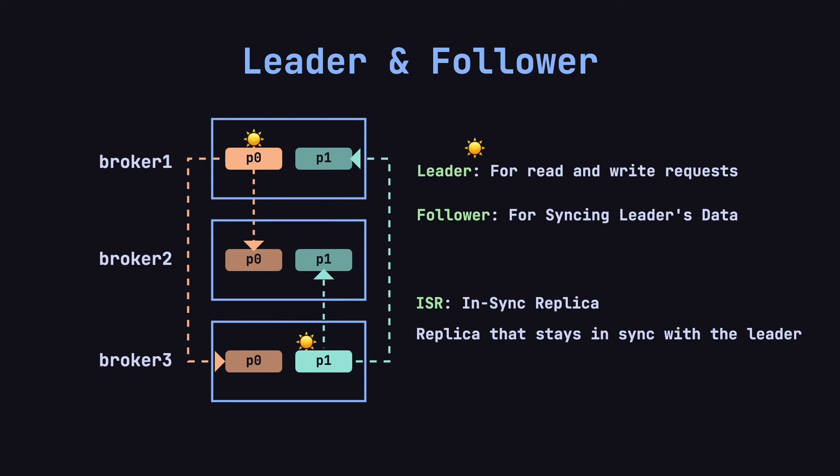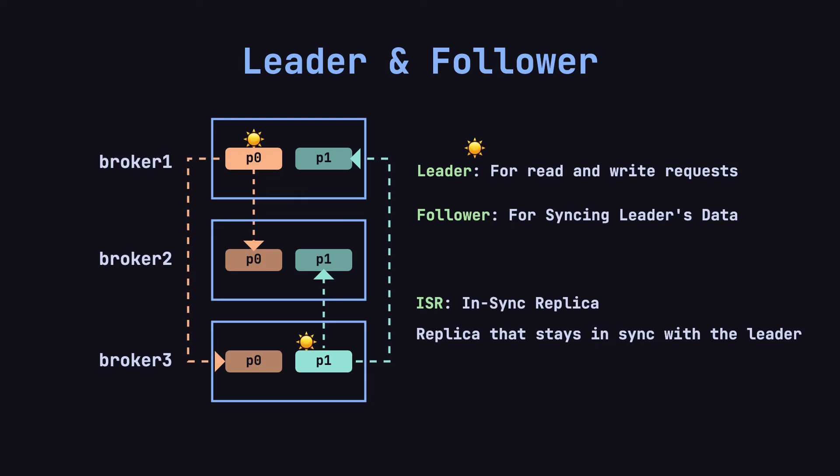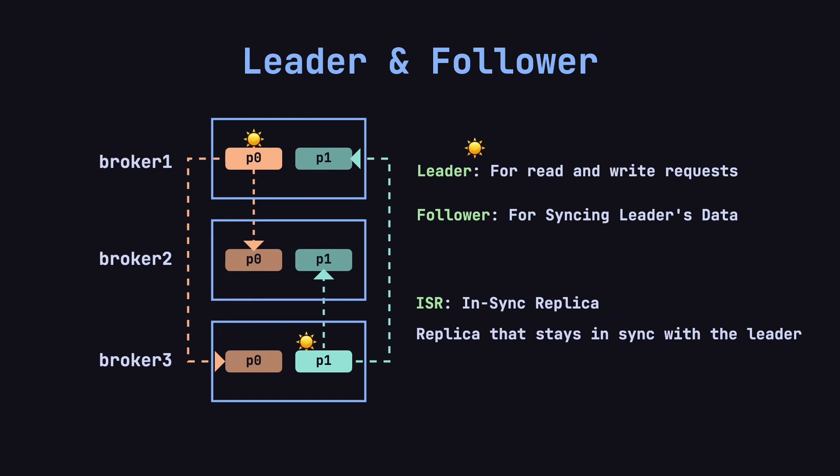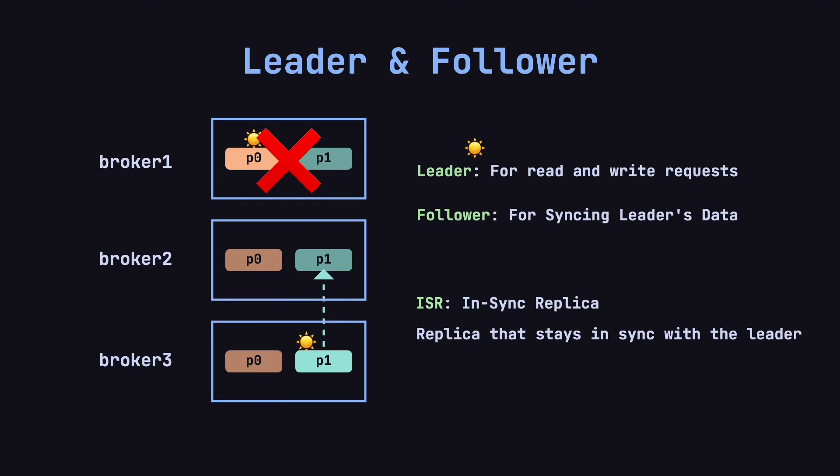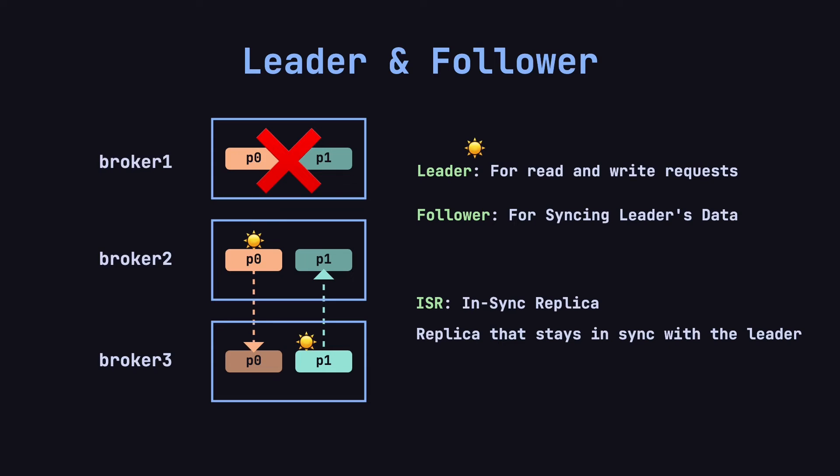If the leader of a partition goes down, Kafka will elect a new leader from the ISR set. For instance, if broker 1 fails, causing the leader of partition P0 to become unavailable, Kafka will elect a new leader from P0's ISR set. If the replica on broker 2 is selected as the new leader, it will take over the production and consumption requests, and the remaining replicas will continue as followers, syncing the data.